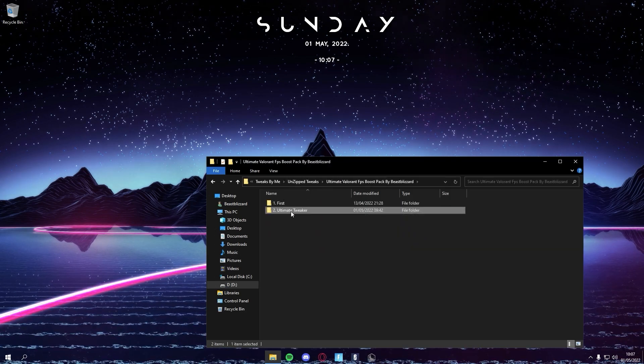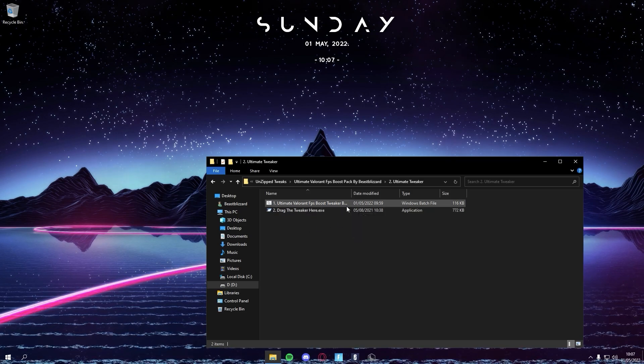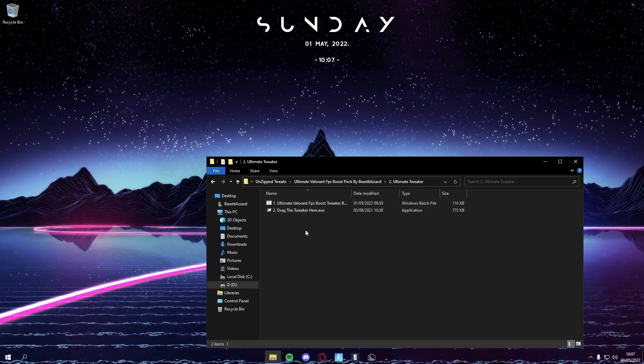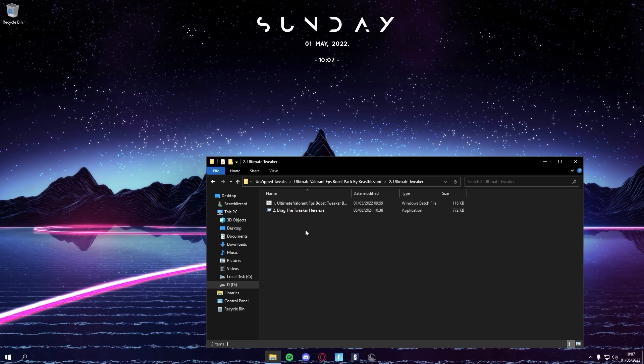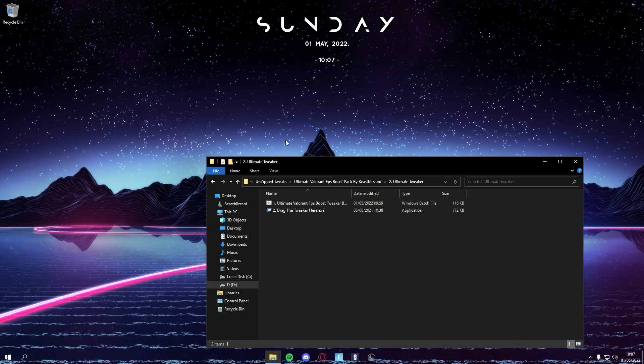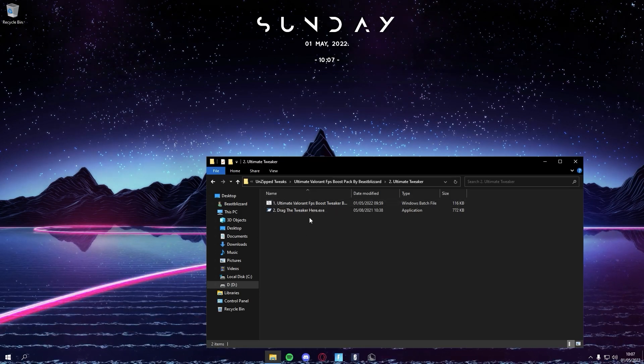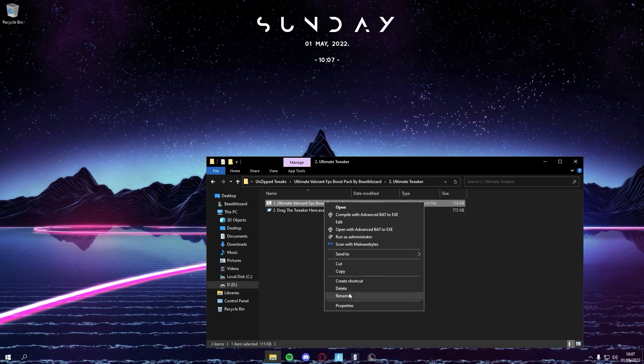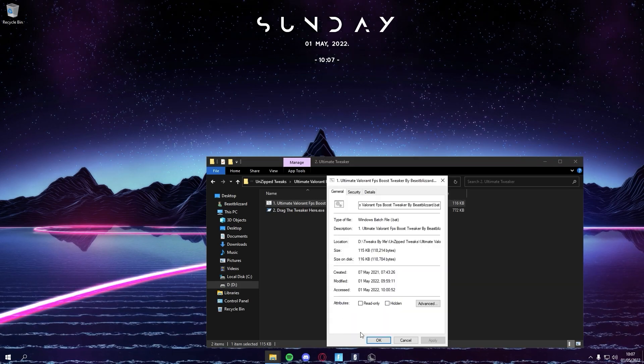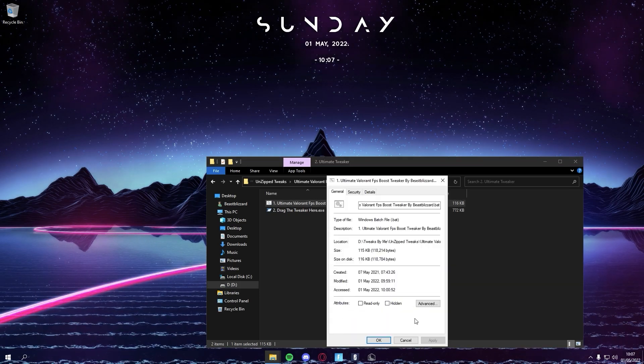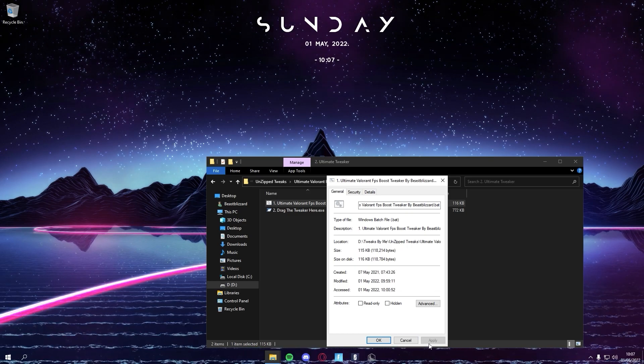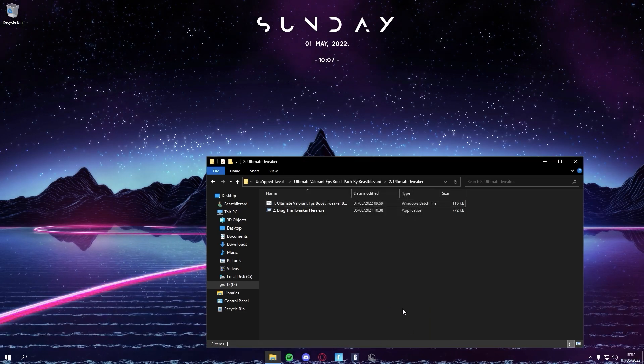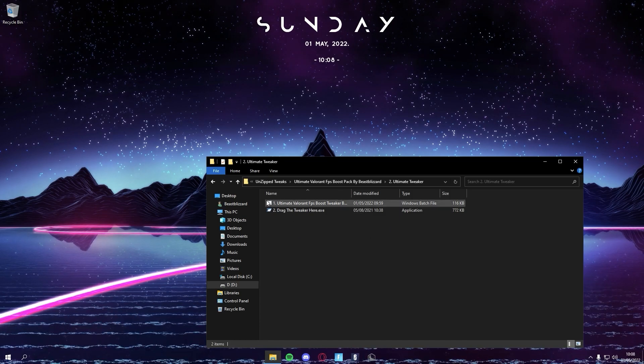Next, this is where all the magic happens. This is the program that will boost your FPS tremendously. First, you want to make sure that all the tweaks apply. You want to go on Properties, and then if you see your checkbox saying Unblock, you want to check it and then apply and then okay.